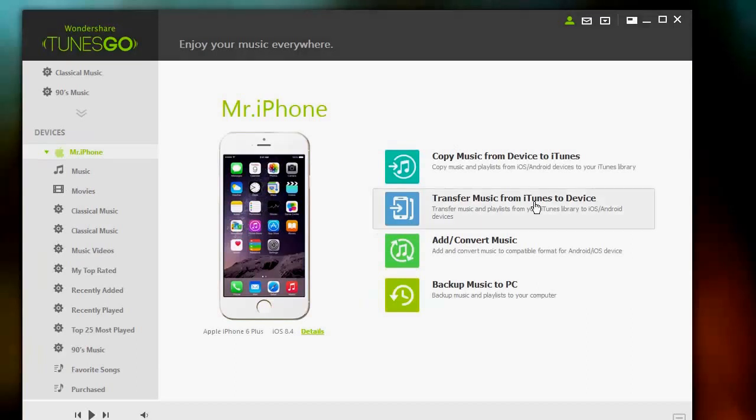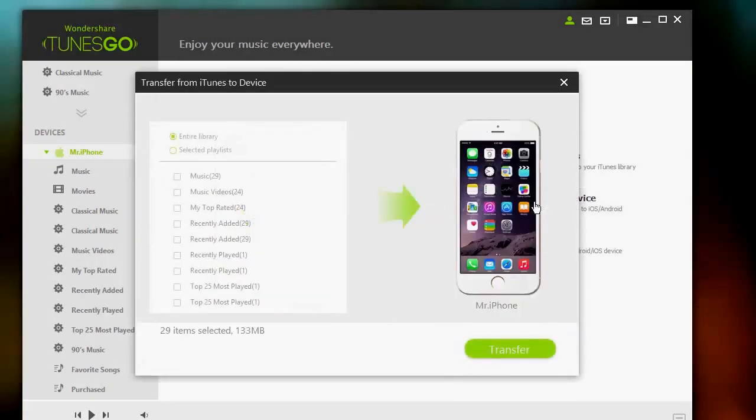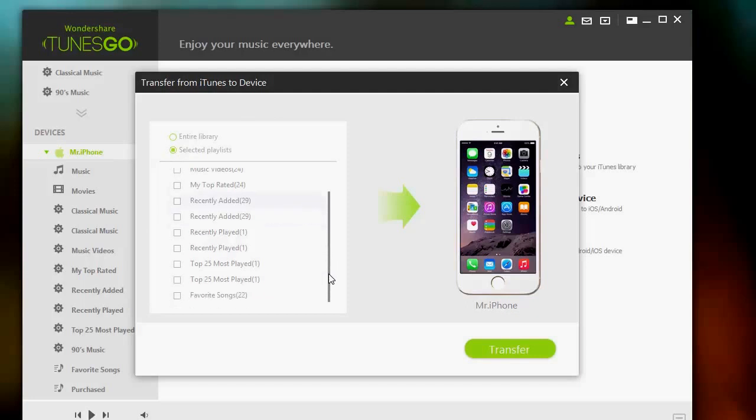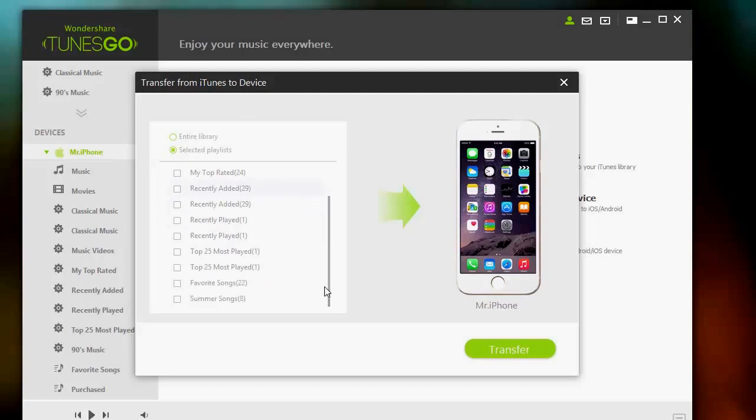Click transfer music from iTunes to device. From there, click selected playlist. Then scroll down and find the playlist that you desire to put on your iPhone. Once done, click transfer.